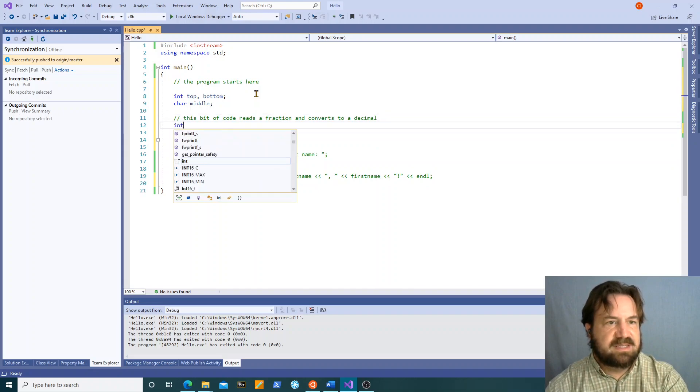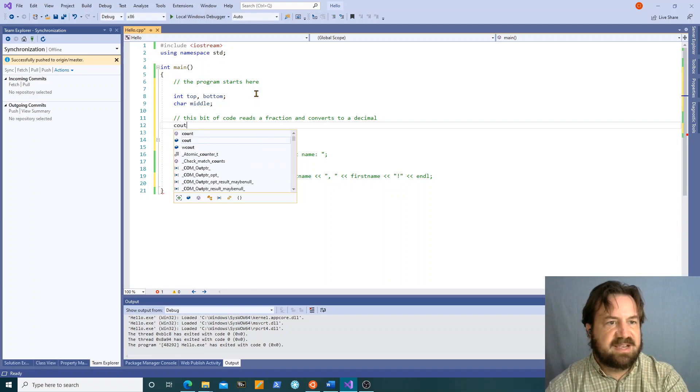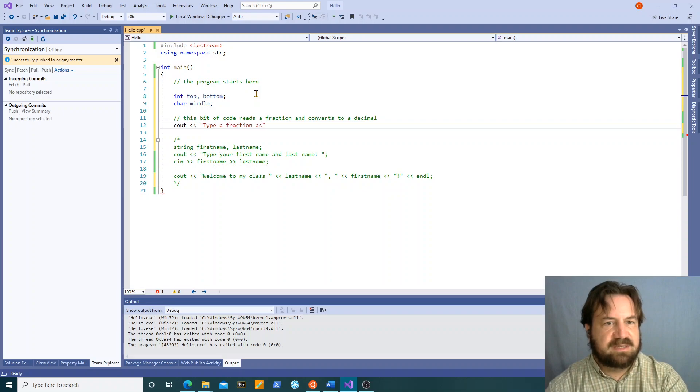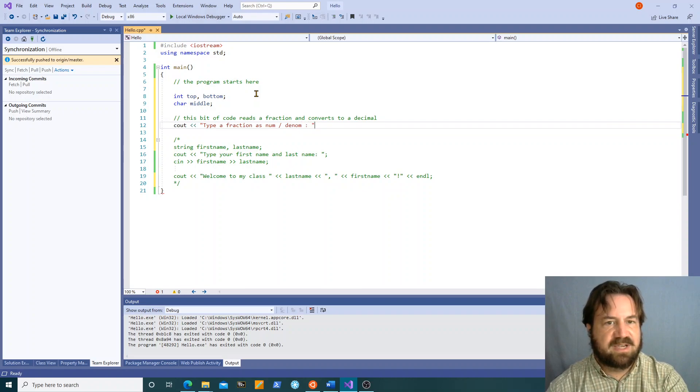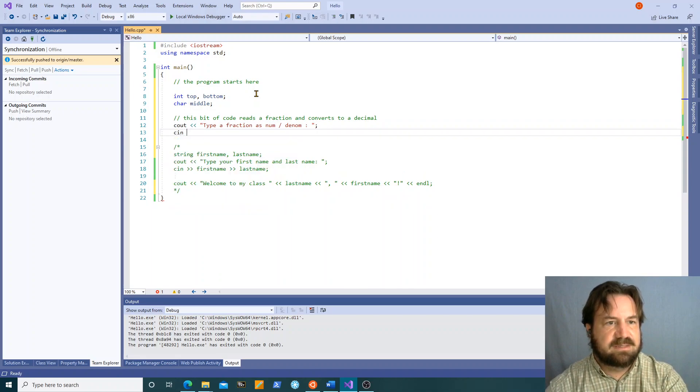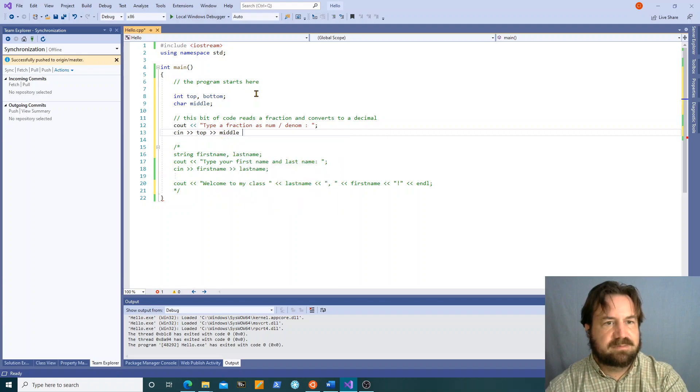So cout type a fraction as num slash denom. Okay. cin top, middle, bottom.